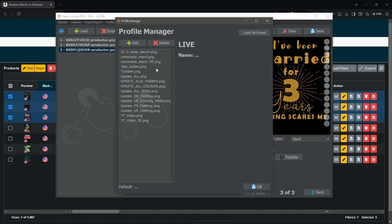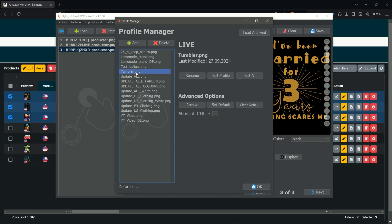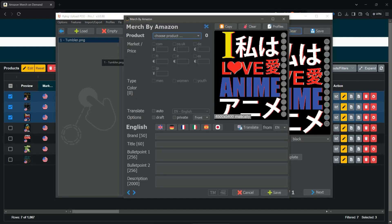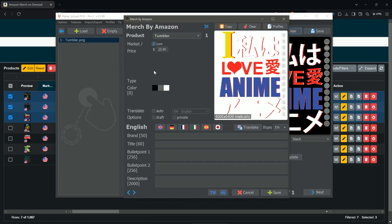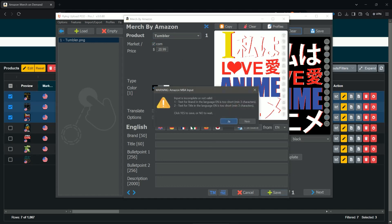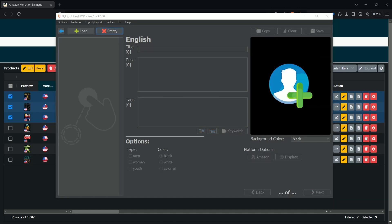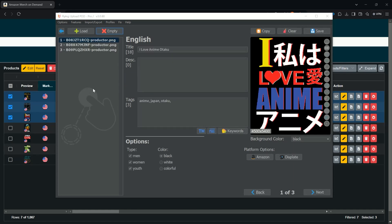Another option for bulk transfer is working with Profiles. Go to Profiles > Profile Manager and drag and drop a design in, just like in the edit view. Click Edit Profile, clear it completely so you have an empty profile, then go to Amazon, go to your Tumbler, enable the settings you want as your standard, and click Save. You will get a warning message but you can ignore it — just click Yes.